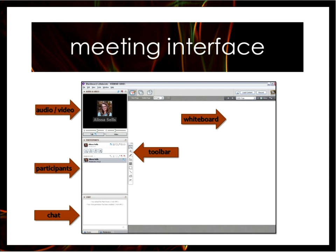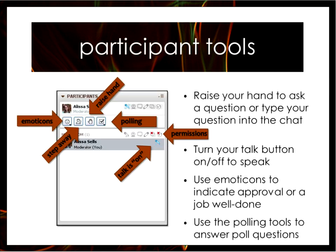Here is our meeting interface. That upper left panel is for audio and video. The middle panel is the participant panel where you can see who has joined us today. The lower left corner is the chat area where you can type questions and comments, and we'll help moderate those. We're not going to use that center toolbar today, and the whiteboard space is where you're seeing the slides right now.